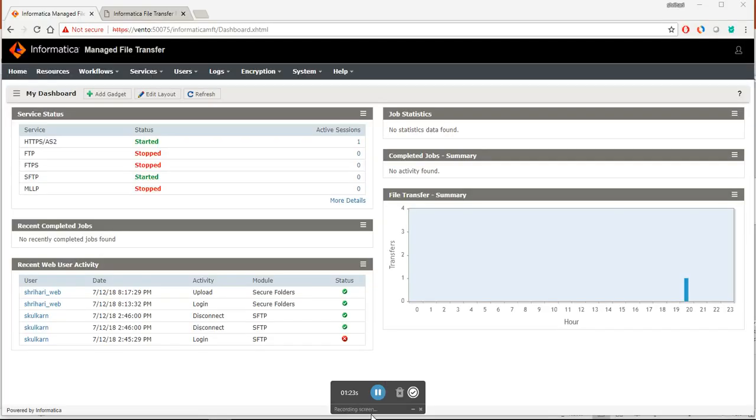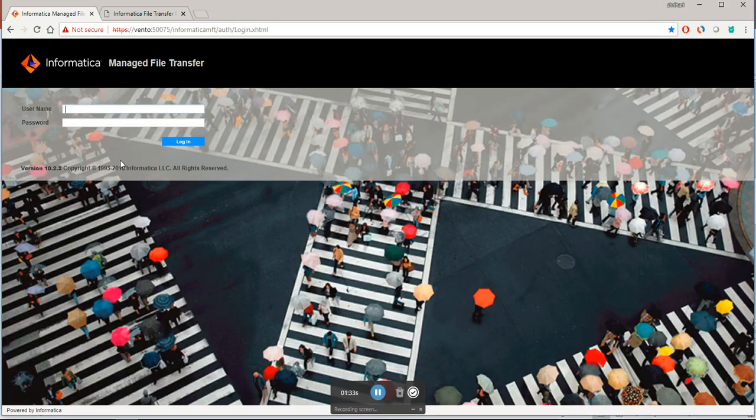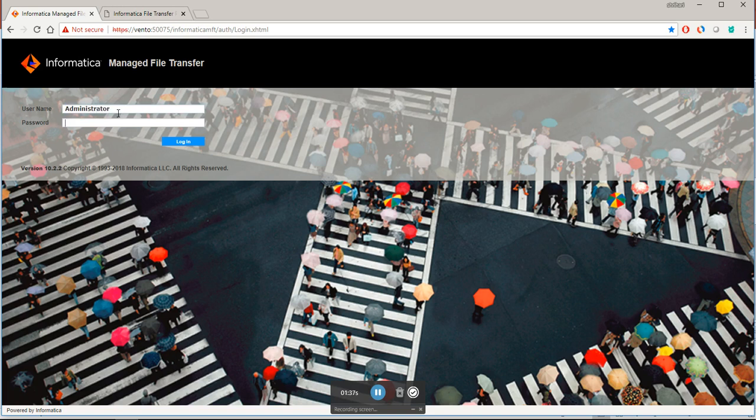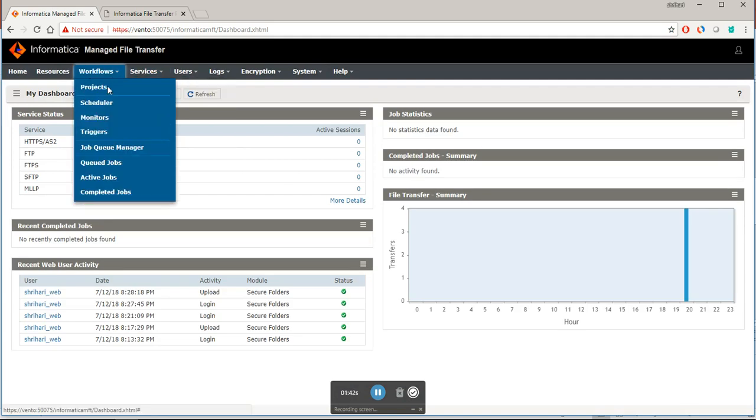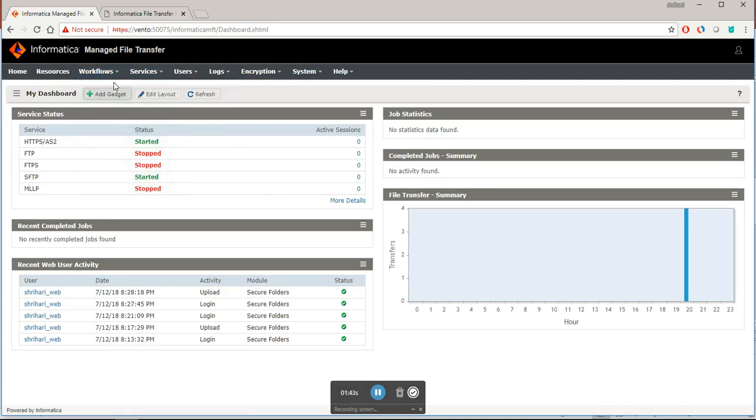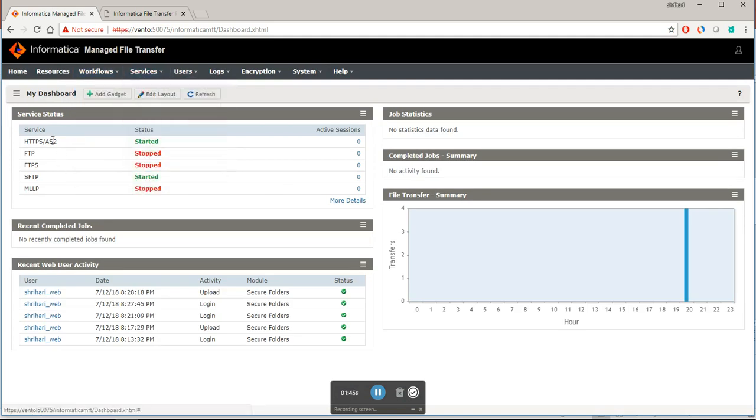This is Informatica managed file transfer portal. If you see my HTTPS service is running, I will just login. My HTTPS service is running, you can see here it has started.